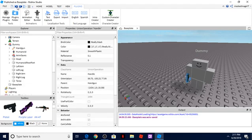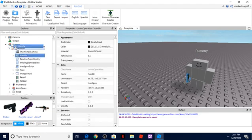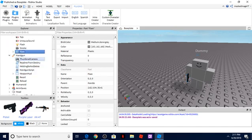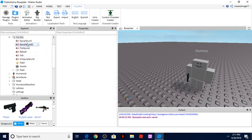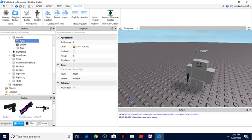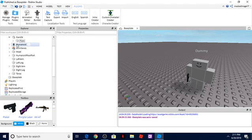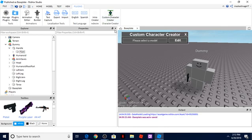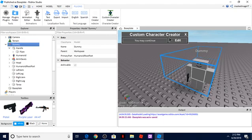If you want to animate it, you move it into your model. And you're going to actually have to download — it's not like a computer download, but it's a Roblox plugin — and that's the Custom Character Creator plugin. What you're going to want to do is select your model.